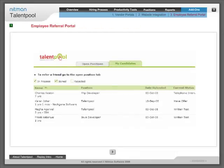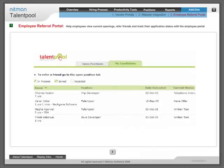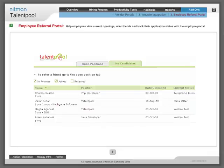Employee referral portal: Help employees view current openings, refer friends and track their application status with the employee referral portal.